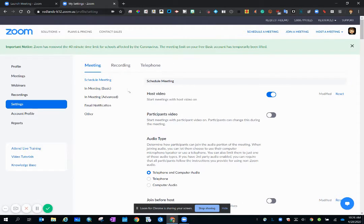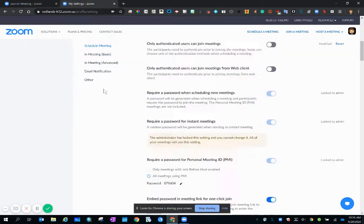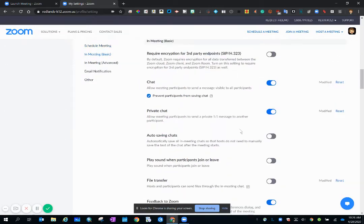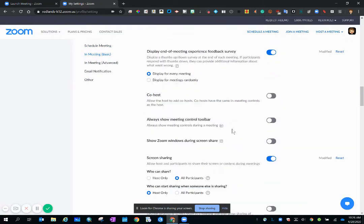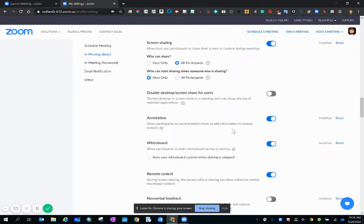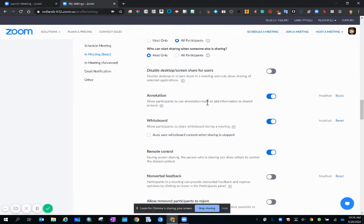I know that the annotation toggle is under the heading in meeting basic. So I'm going to click on that and then scroll down a little bit more to find it. So here it is.